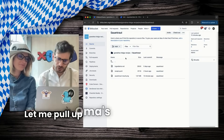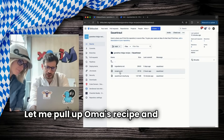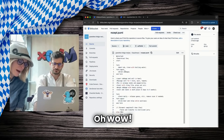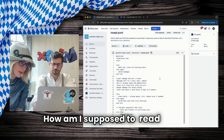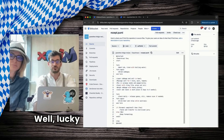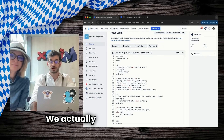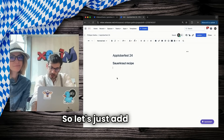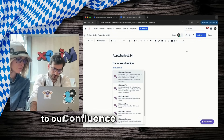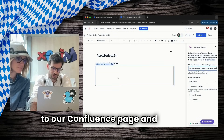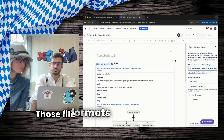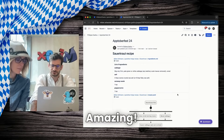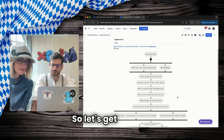Sure thing, let me pull up Oma's recipe — and there you have it. How am I supposed to read that? Well, lucky for you, you don't have to. We actually got an app for that, so let's just add that file to our Confluence page. And voilà, those file formats nicely rendered in Confluence. Amazing!